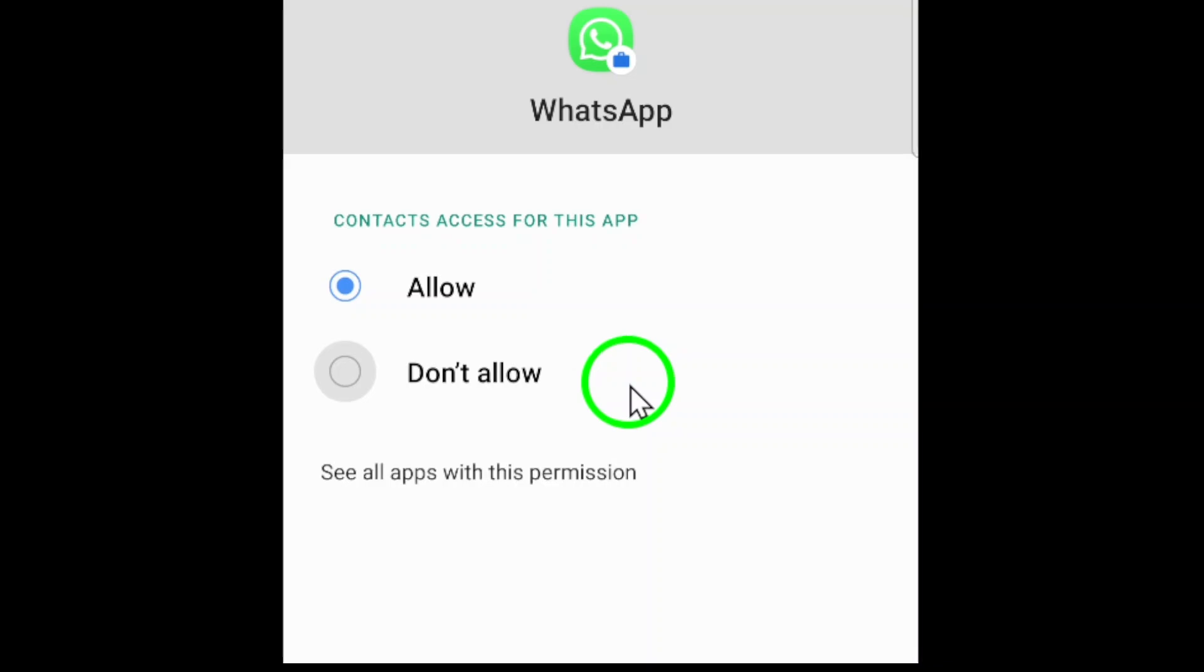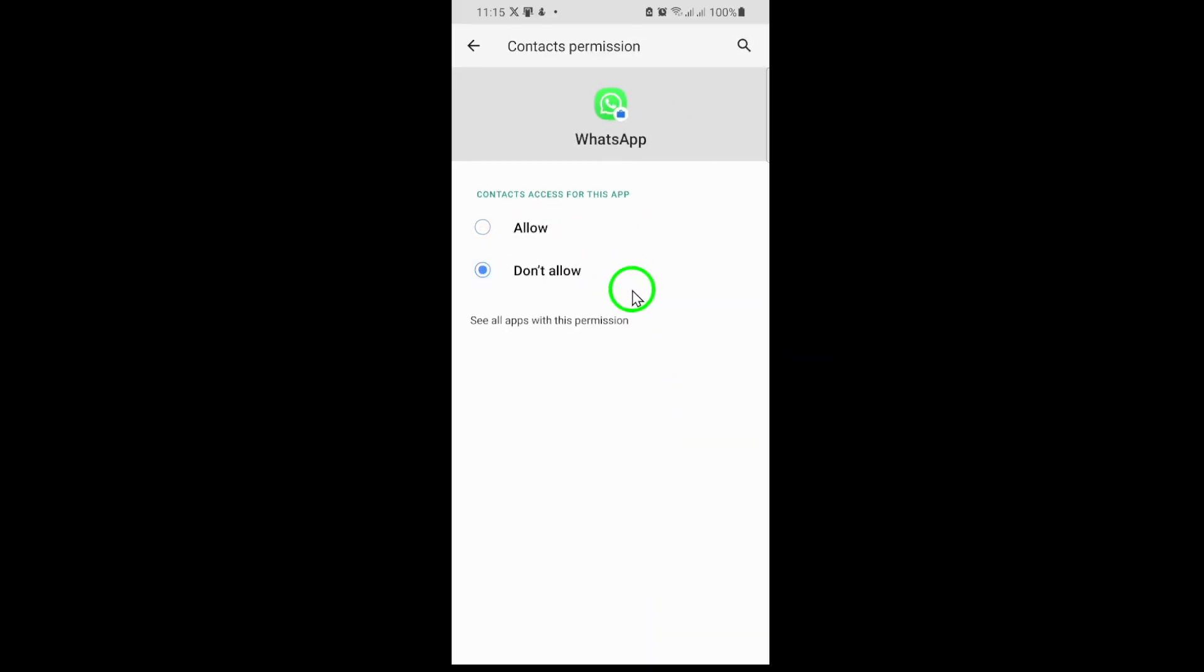That's it. You've now successfully prevented WhatsApp from accessing your contacts. This means WhatsApp won't be able to automatically sync or display your phone's contact list within the app. Your existing chats and groups will remain, but new contacts won't be automatically added from your phone book.